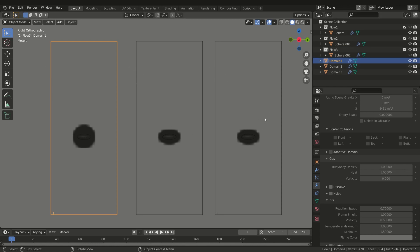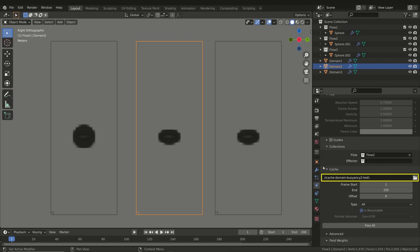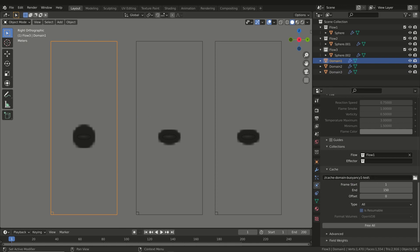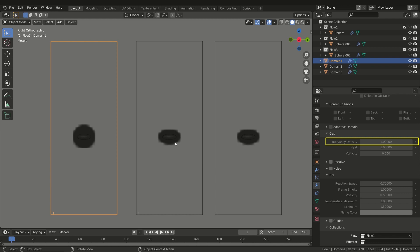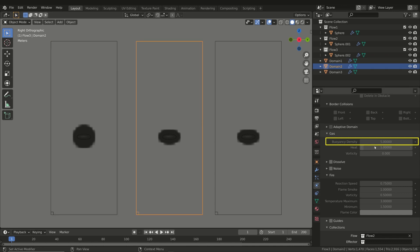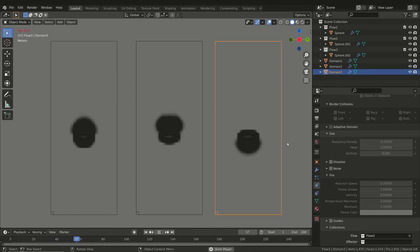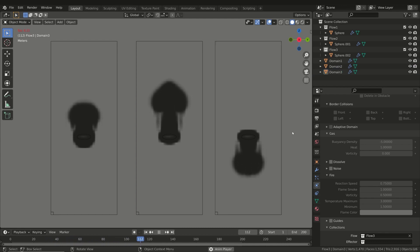In this example we have three domains with different Buoyancy Density parameters. Remember to set three different collections for the flow sources, and if you want to bake the simulation you also have to set three different cache folders. In the first domain we have the default value of 1. In the middle there is a greater value and as a result the smoke has a lower physical density, so it moves up faster. In the last domain there is a negative value, meaning the flow has a higher density than the surrounding environment, causing the smoke to move downward.